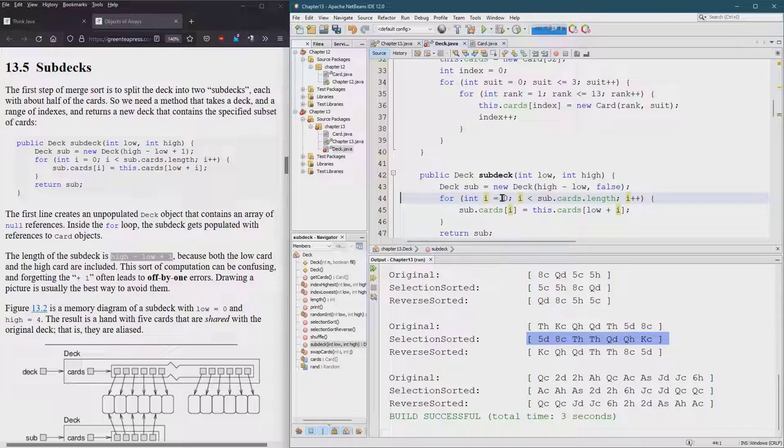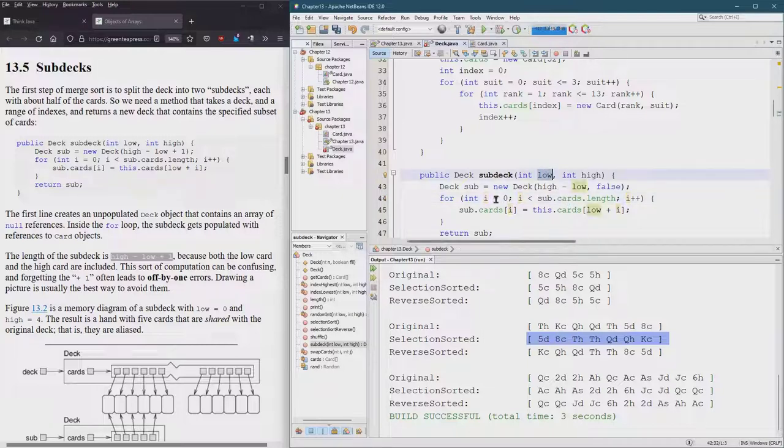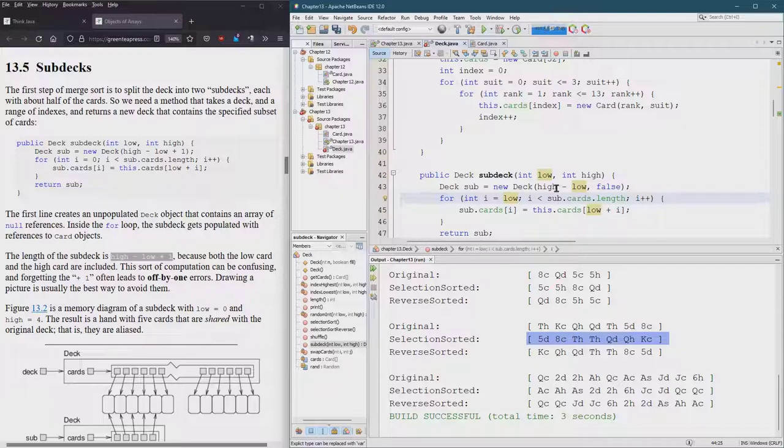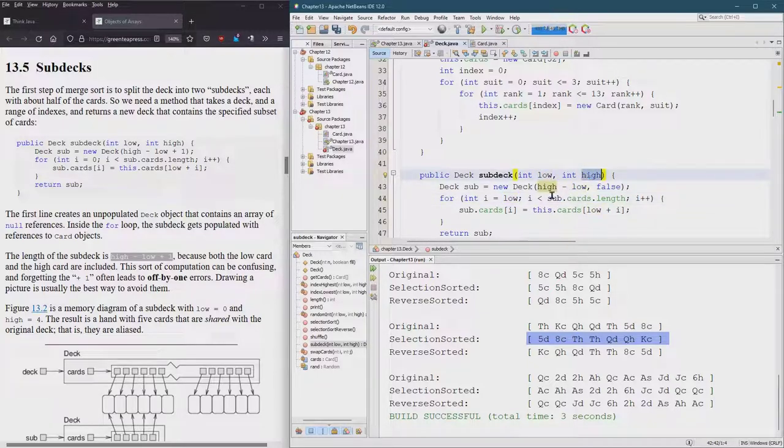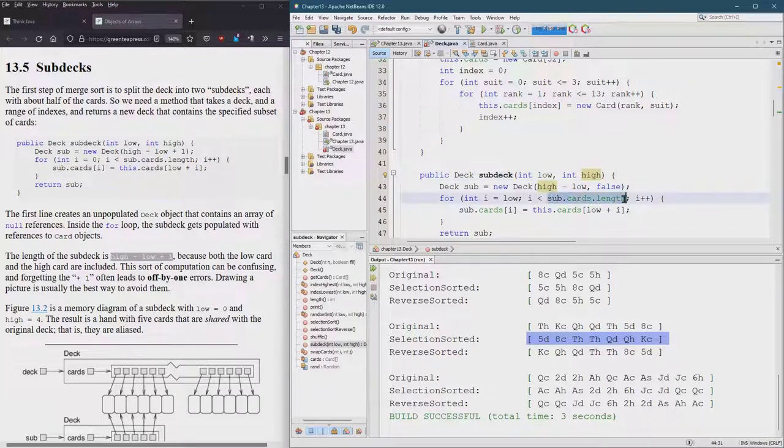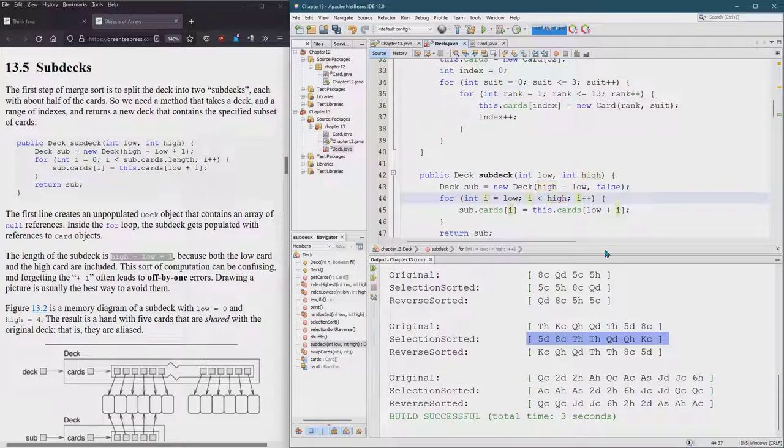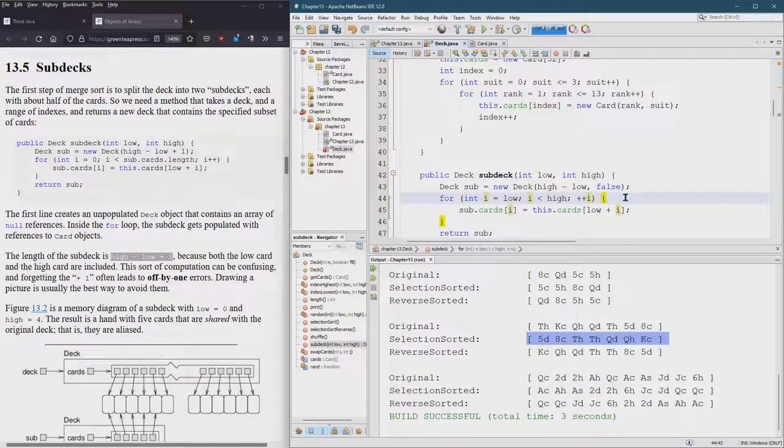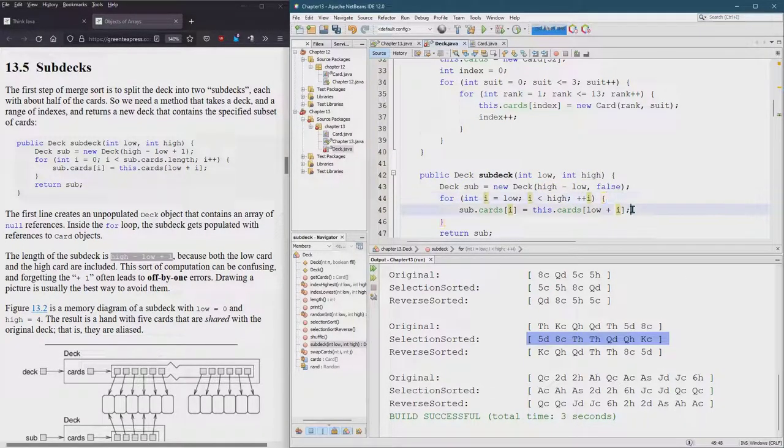So for loop, now I also don't like starting this at zero, I want to start it at low. I always do plus plus, I was told they run faster that way. So we're going from low to high.